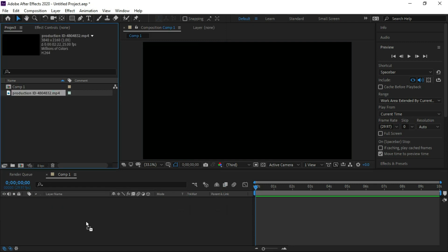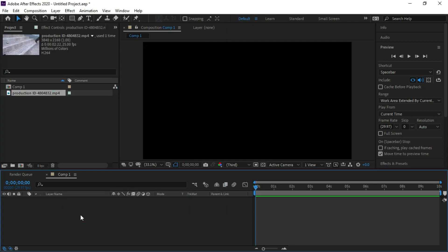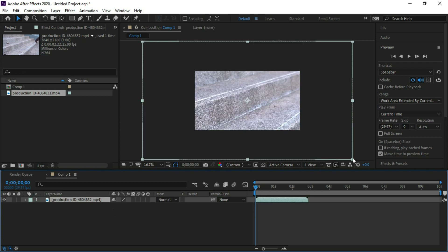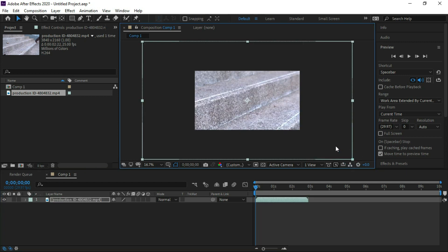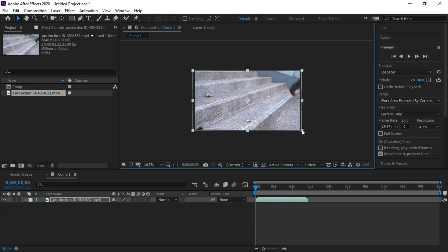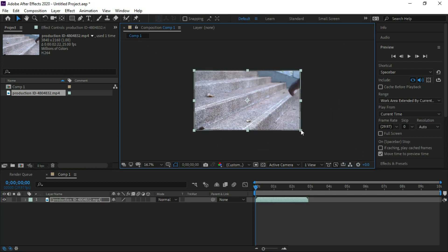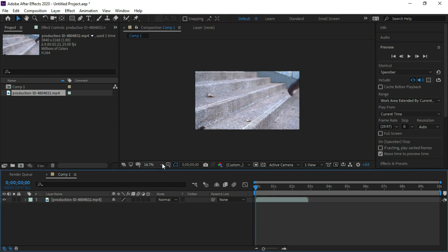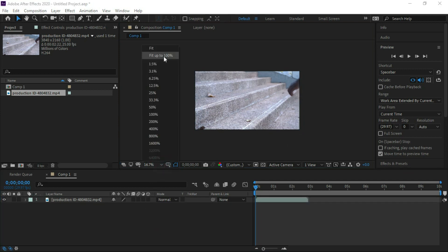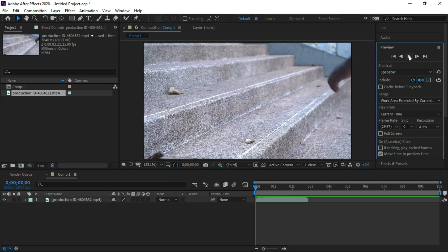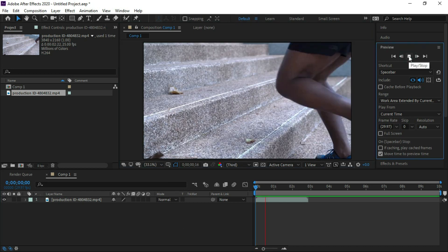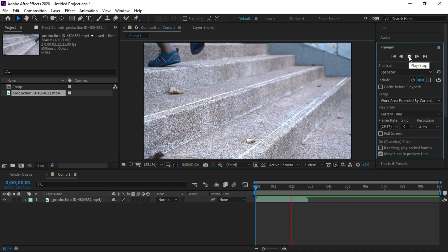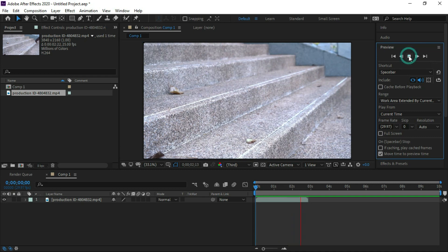Place footage at timeline, adjust footage according to frame. We will make neon effect at three stairs.